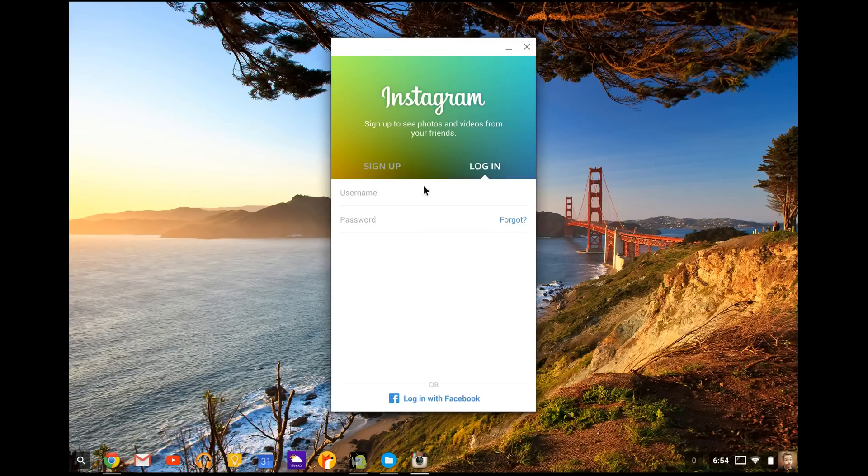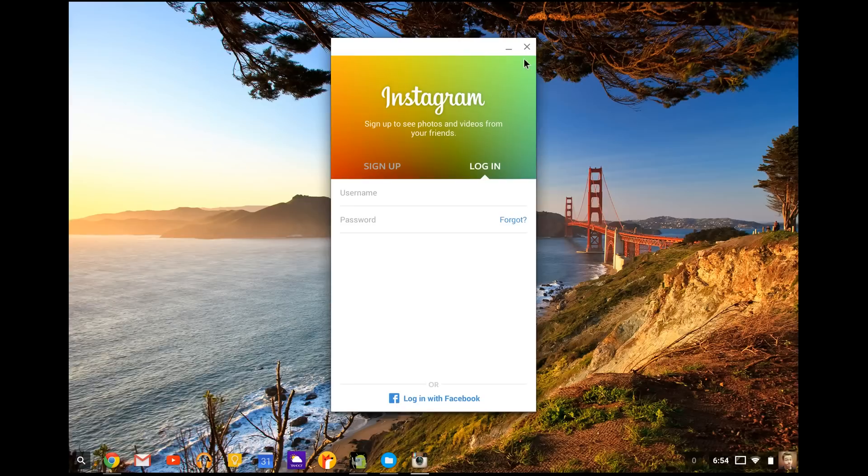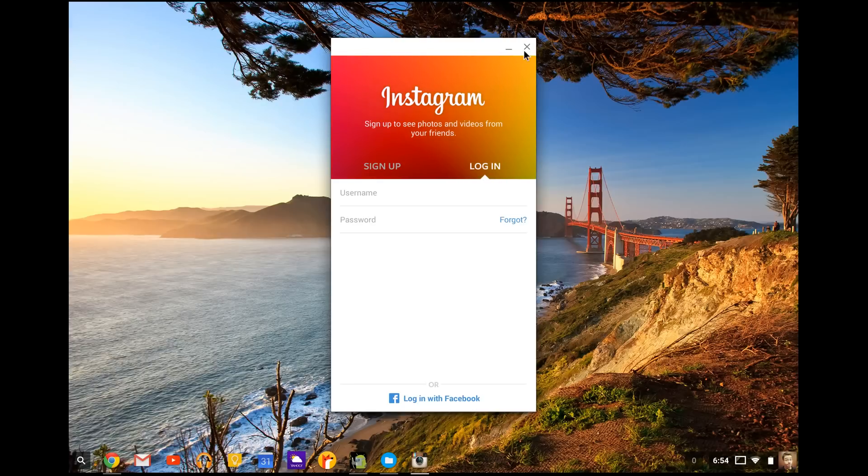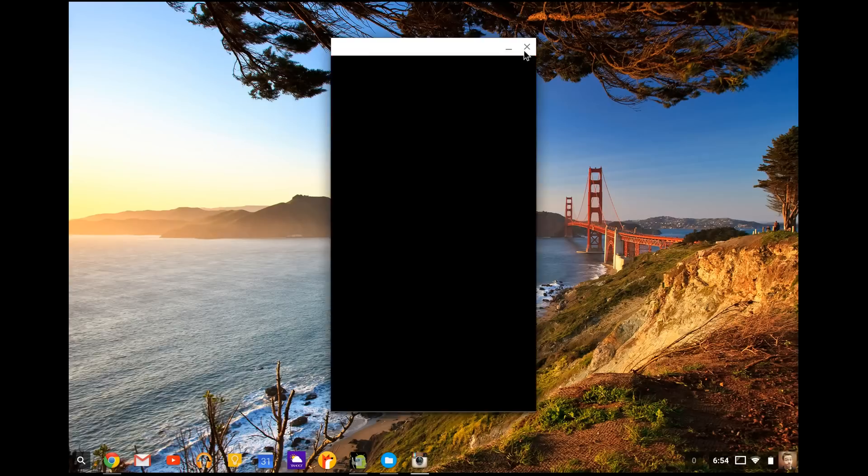And you can post pictures. I'm going to show you that in a second. But with the ARC Welder application, if you just want Instagram and no other programs on your Chromebook, good job. You're done.